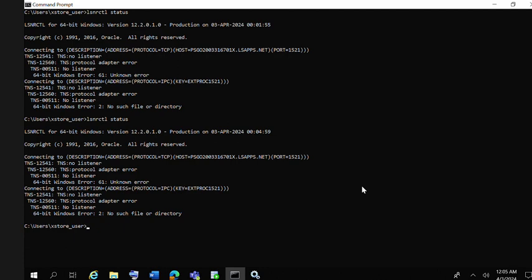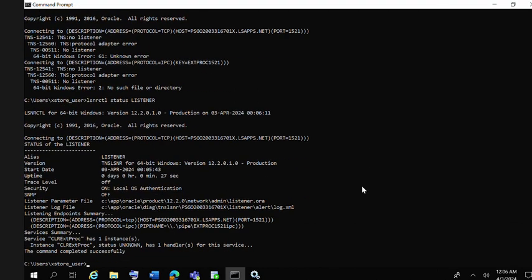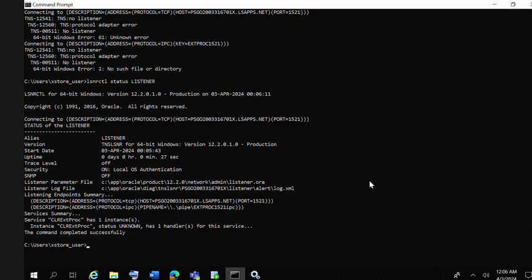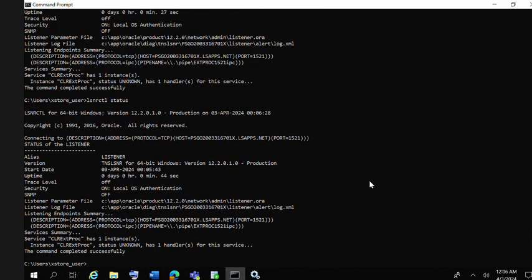If you check the status immediately, you will not get the right status. It's still showing unknown, so just wait for one minute. Then if we check the same command, hopefully it will start connecting.